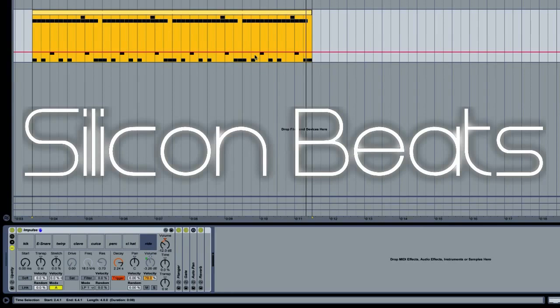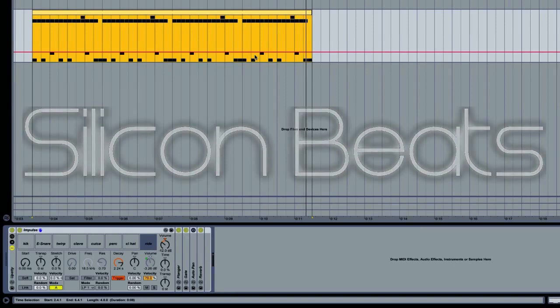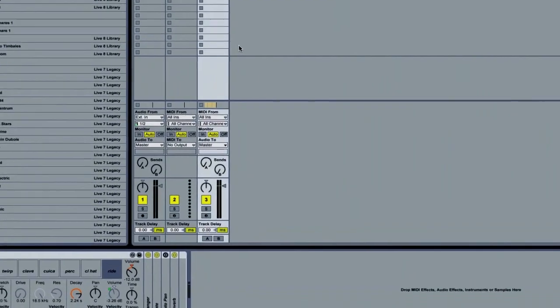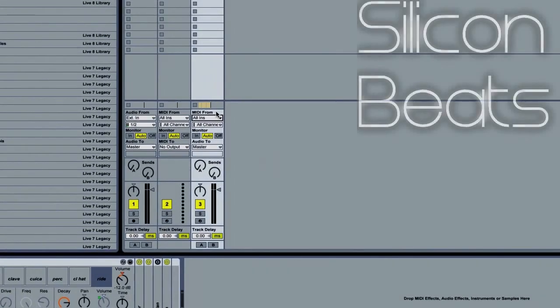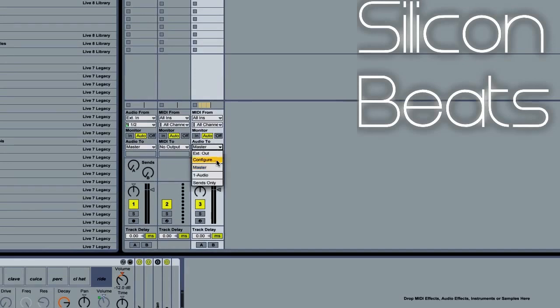So we can use Ableton's routing capabilities to localize these samples to individual tracks. I'll go ahead and switch over to my mixer. The first thing you'll want to do is set your audio 2 for impulse to sends only.